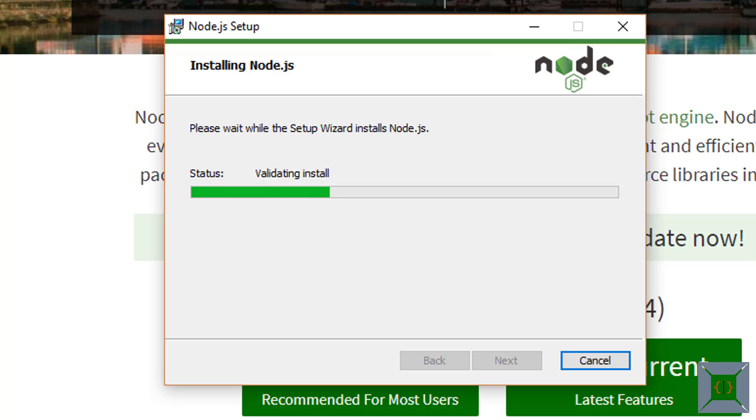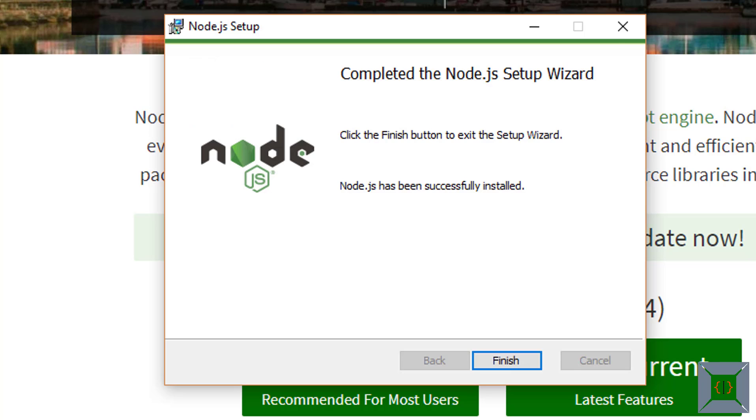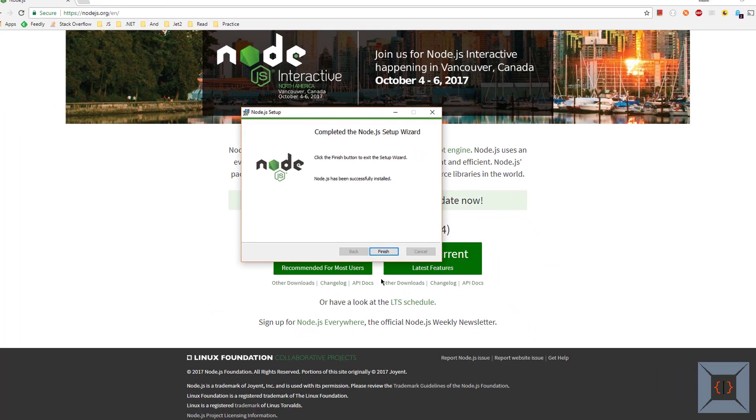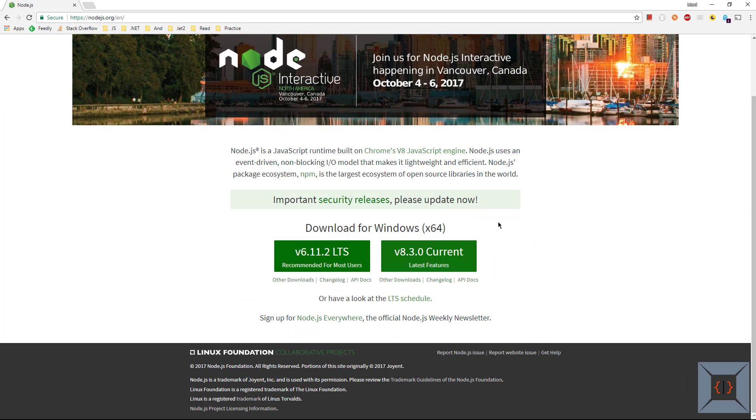When you install node it will also install npm for you so you don't need to install it separately. Now installation is completed.